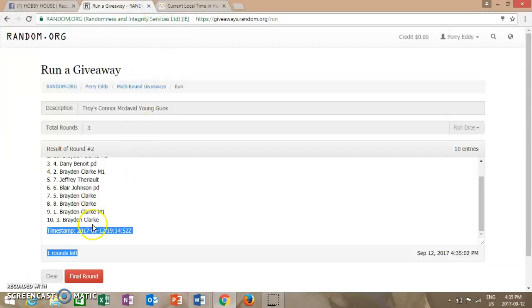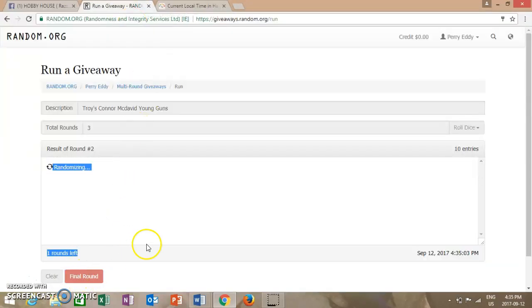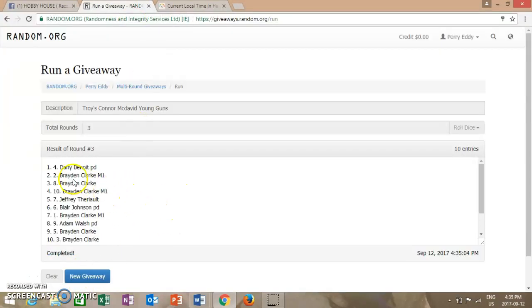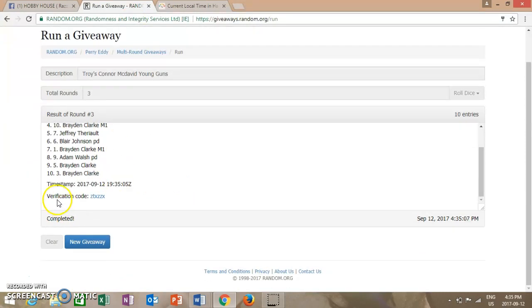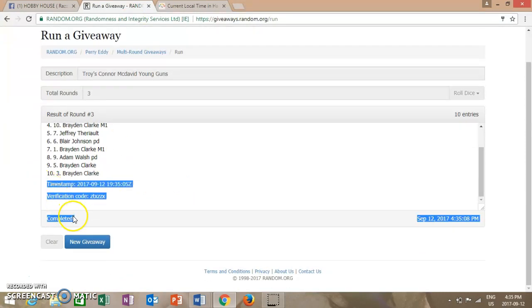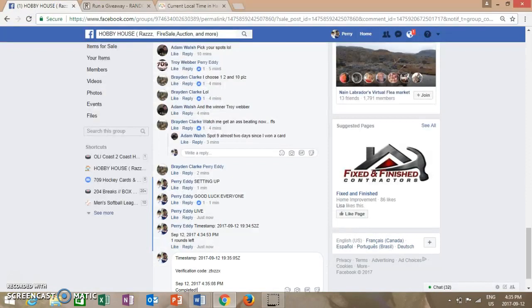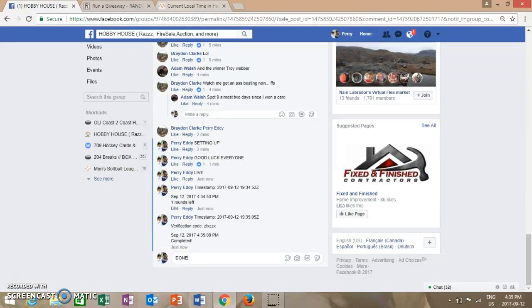Just rolled over to 4:35. Top two are Danny Benoit and Braden Clark, spot four and spot two. Congratulations! Please PM Troy Weber with your information. We are now done.